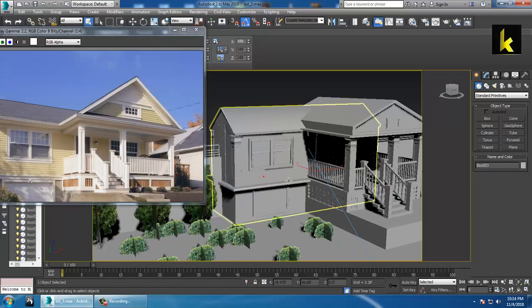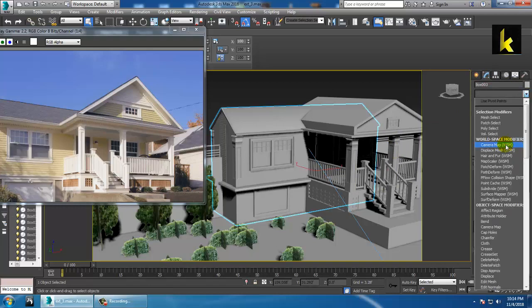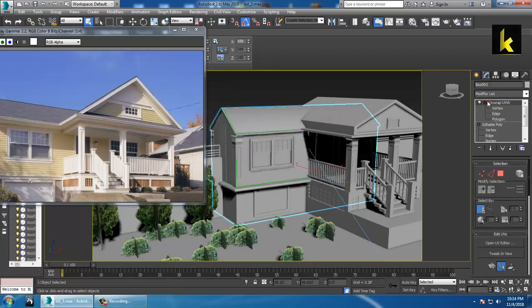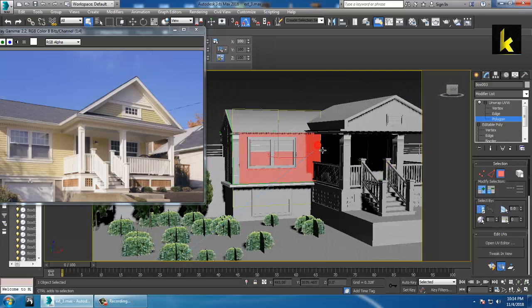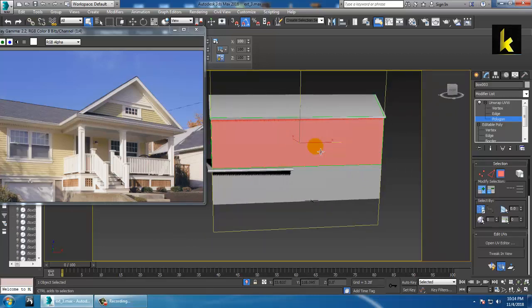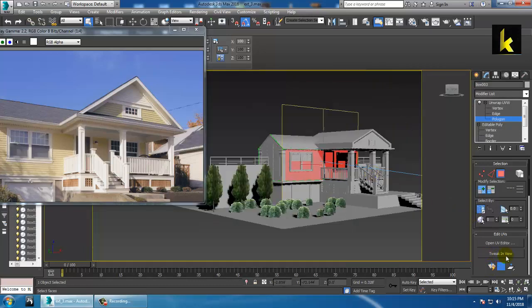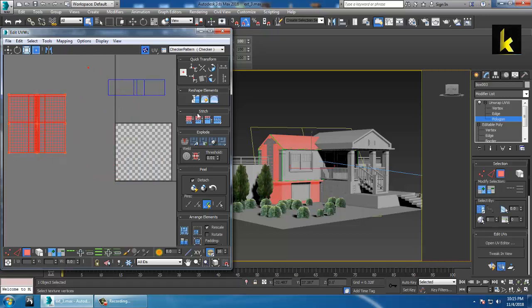For this texturing we are going to unwrap some of the stuff. Let's select it and go into Unwrap UVW. Let's take a polygon in the Unwrap UVW, just select it and click it. You can just select it, isolate the selection, apply a quick planar map, go into Open UV Editor, and push this out.